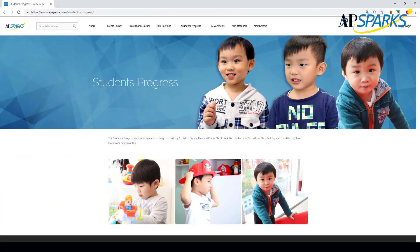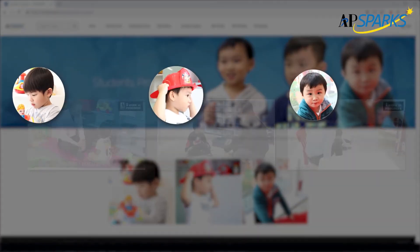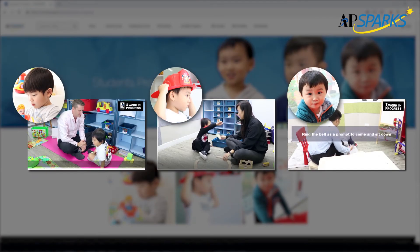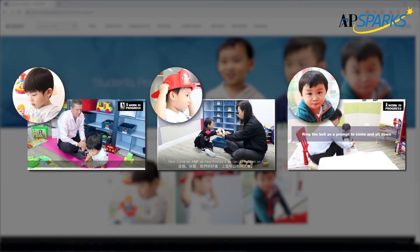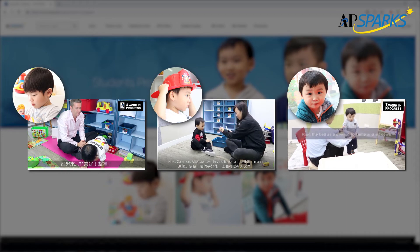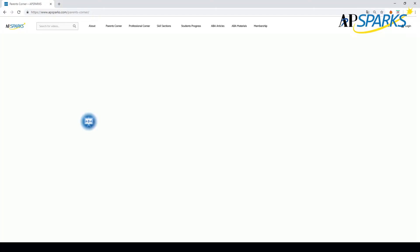In the students progress section, you will see the progress made by three children. You will see their first day and the skills they have learned over many months.